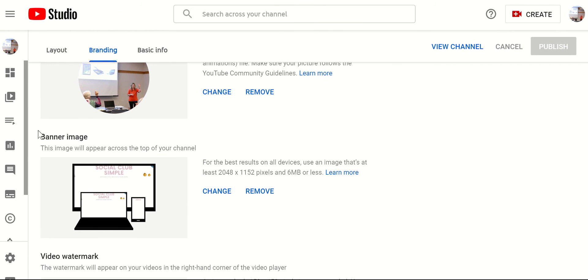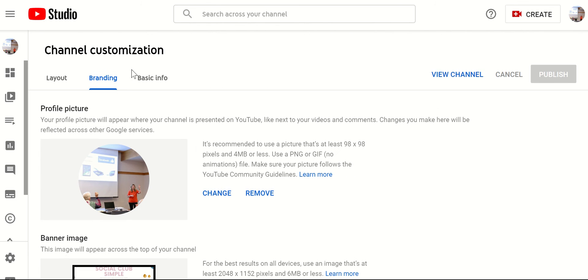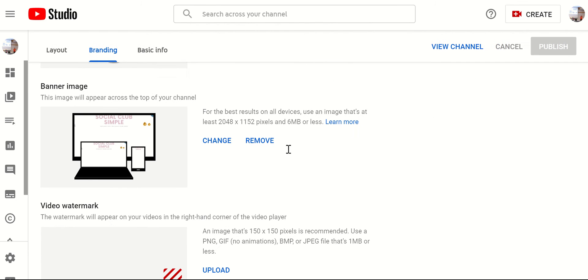You can also click and change the banner image. And that's the image at the very top of your channel here. You can change that as well or you can remove that.